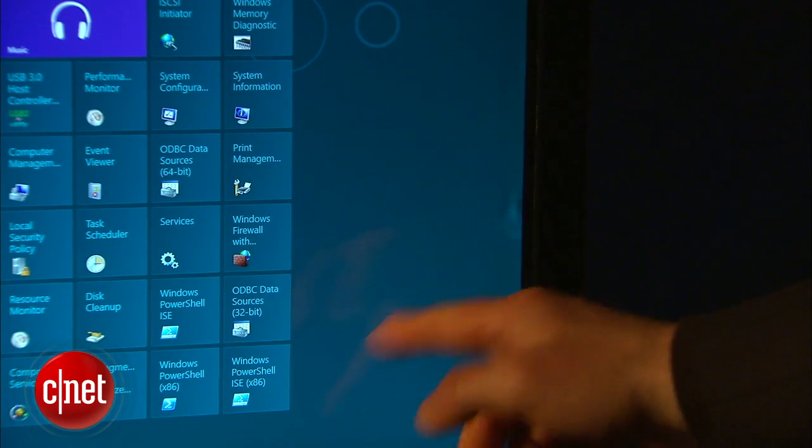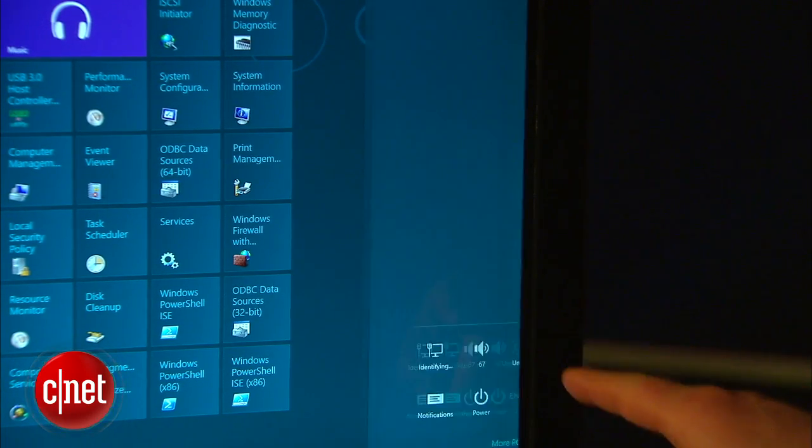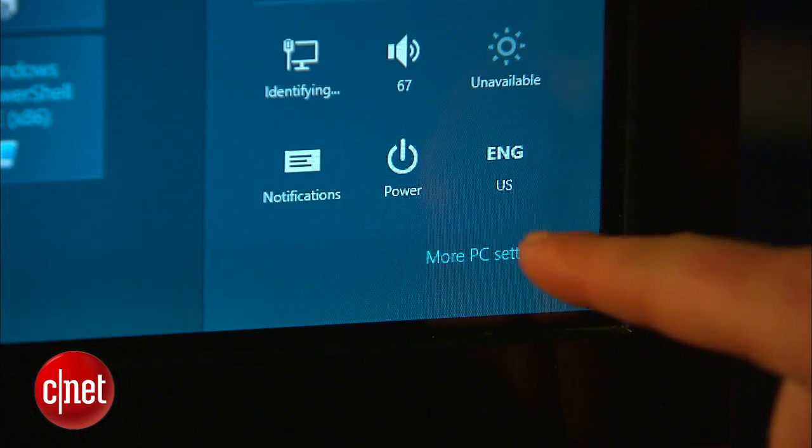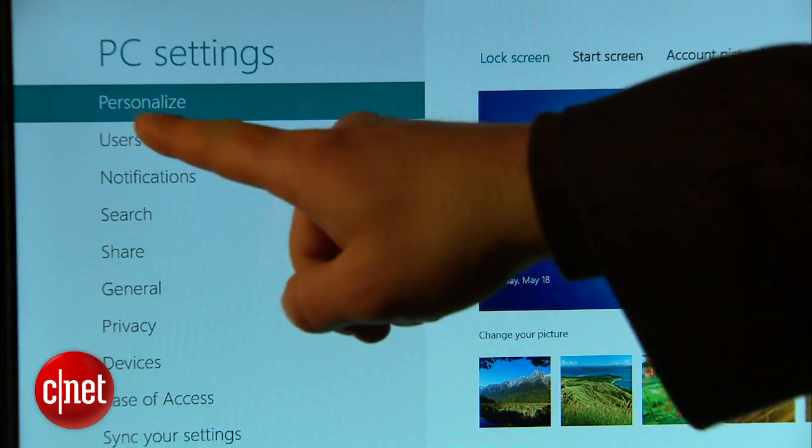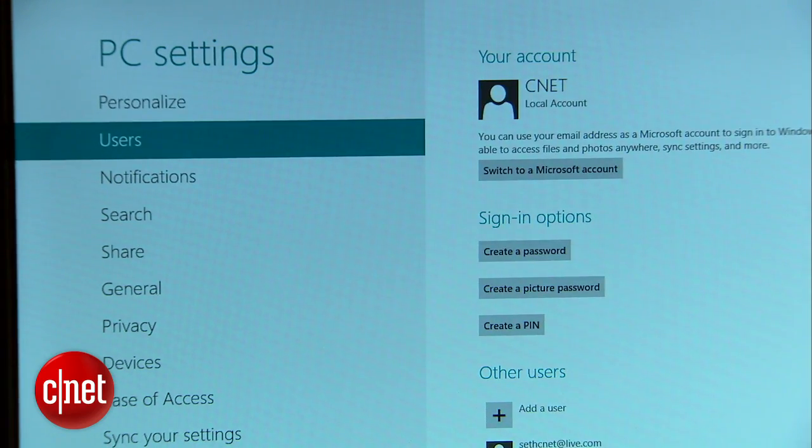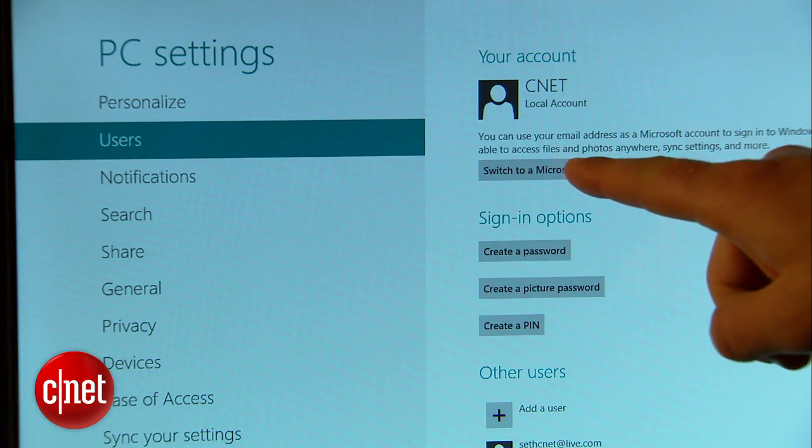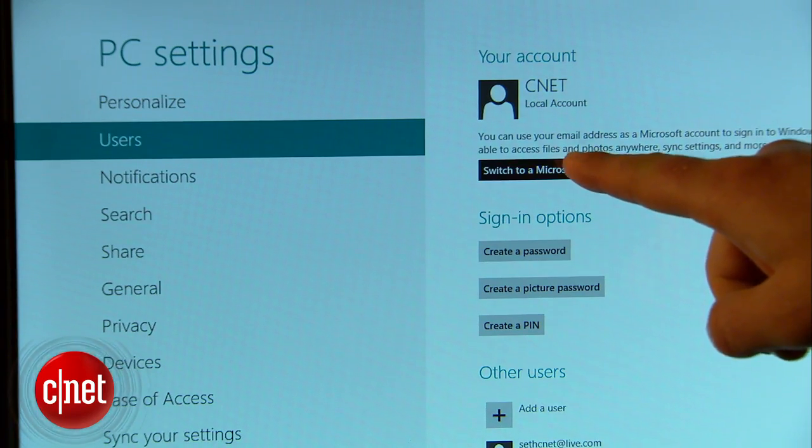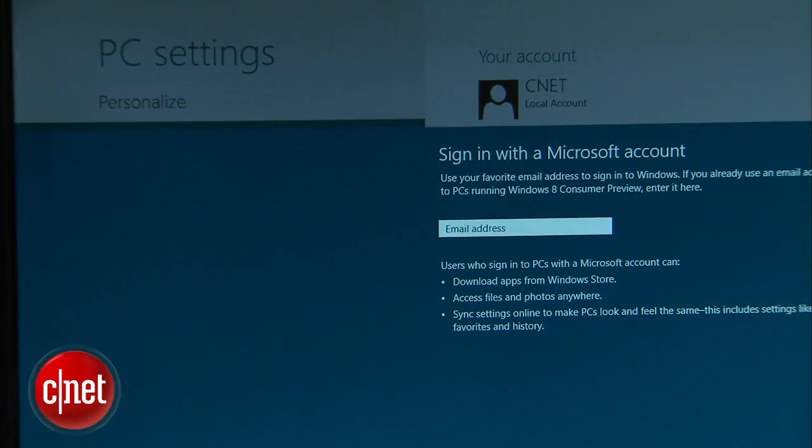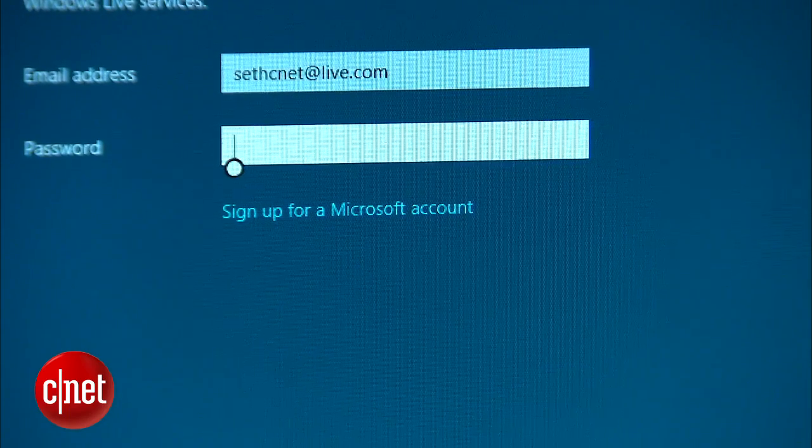Go to your charms bar, then Settings, then More PC Settings, Users, and Switch to Microsoft account. If you've got one, enter in the details here. If not, you can create one at the bottom of the screen.